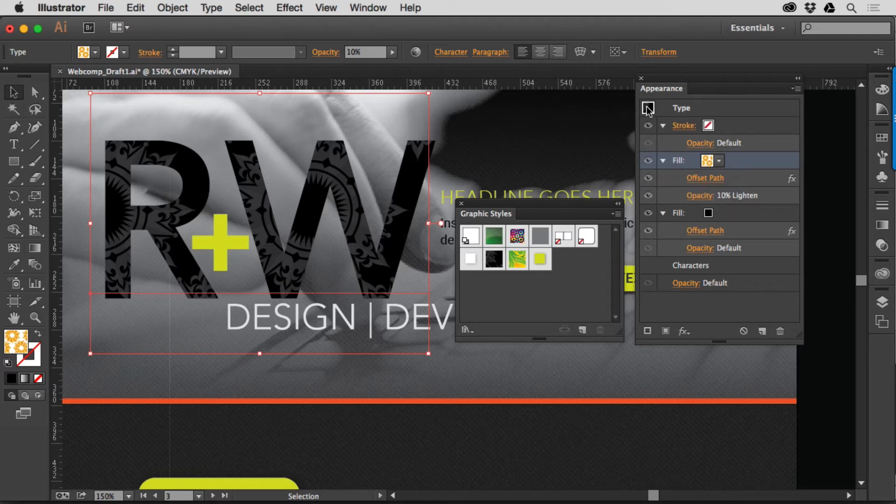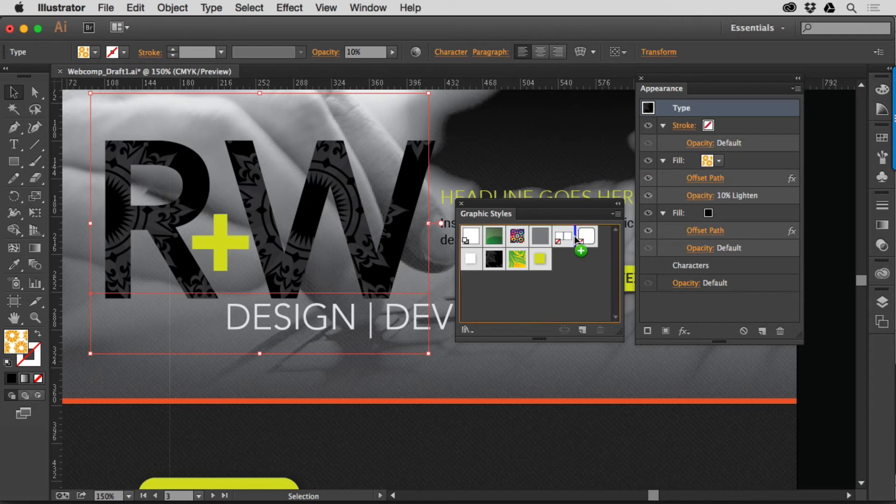Another way to save a Graphic Style is to take the little appearance cube here in the Appearance panel and drag it into the Graphic Styles panel. There we go.